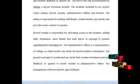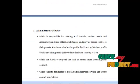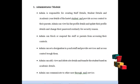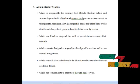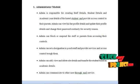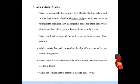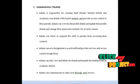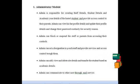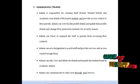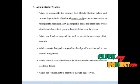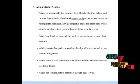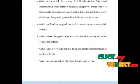The management software uses CMS techniques, starting from the admin module. Admin is responsible for creating staff, student academic details, hostel details, and site details. Admin can block or suspend staff or parents from accessing their controls, and can set designations for each staff, providing services and access control like administrative officer or hostel warden.